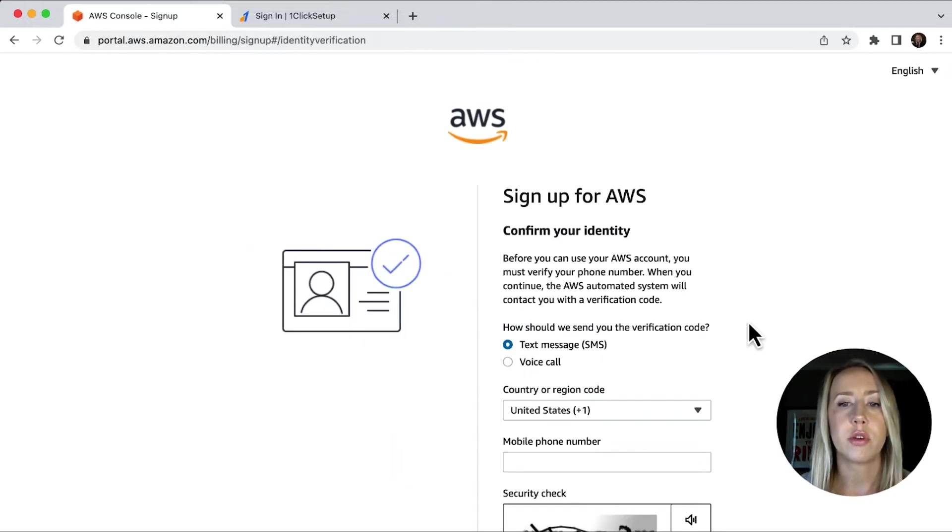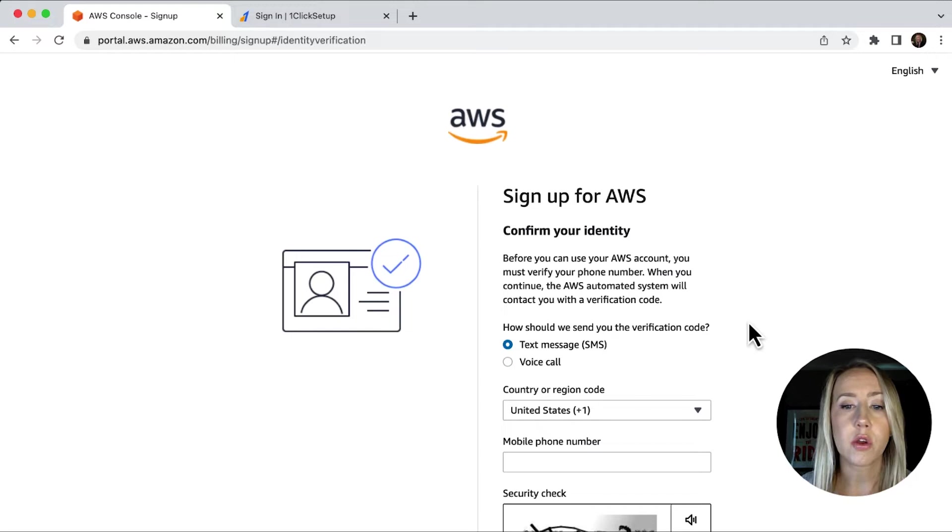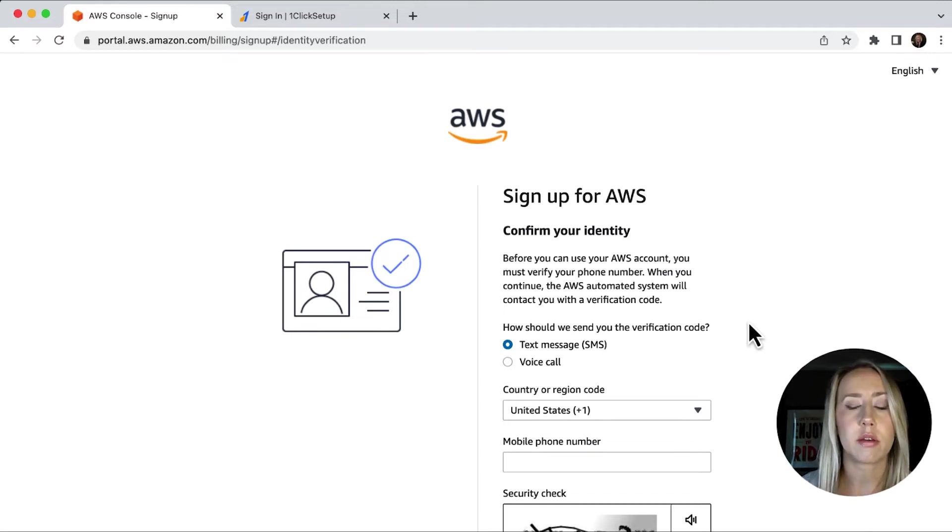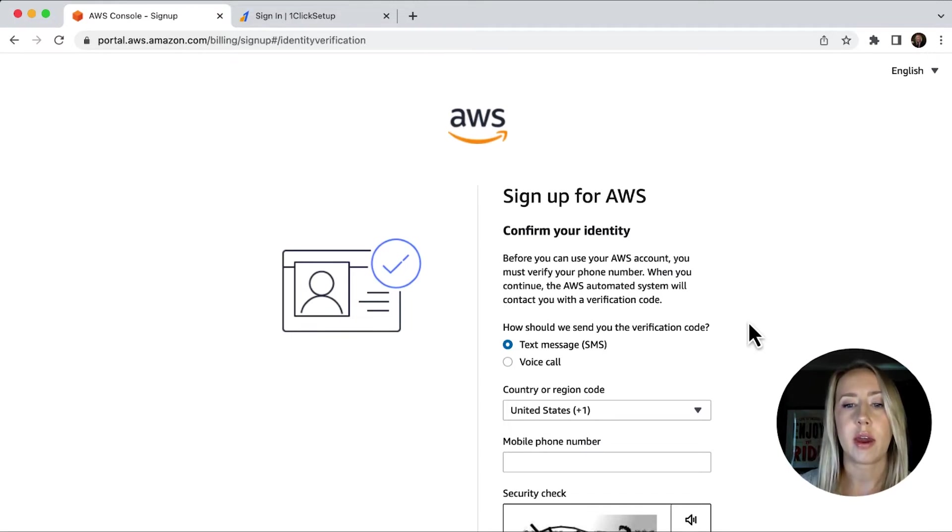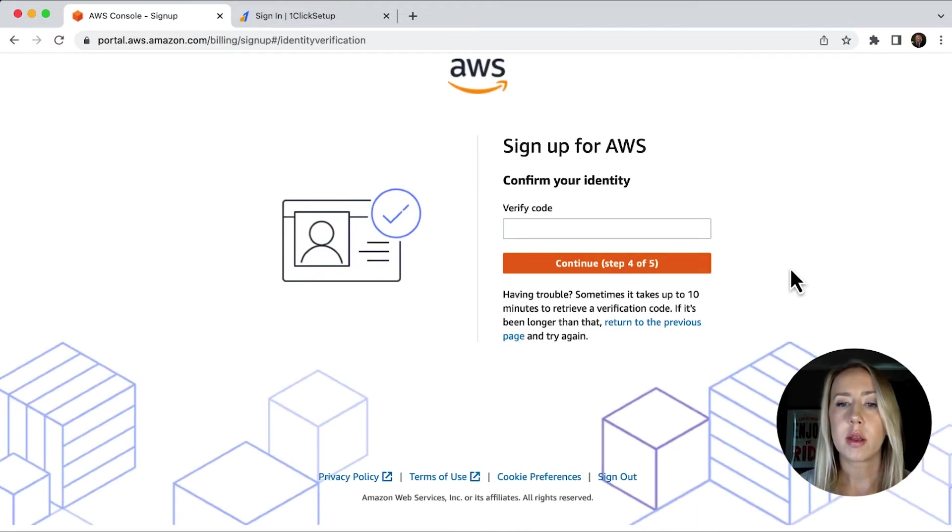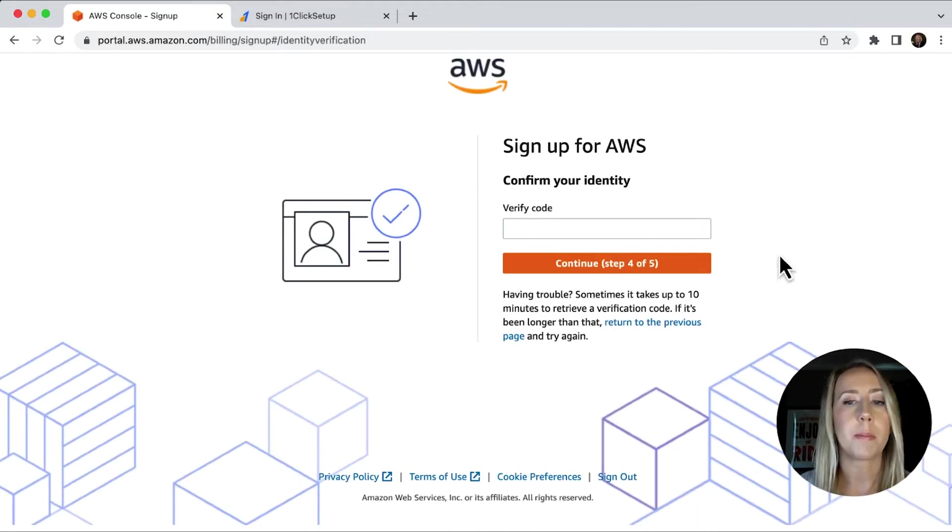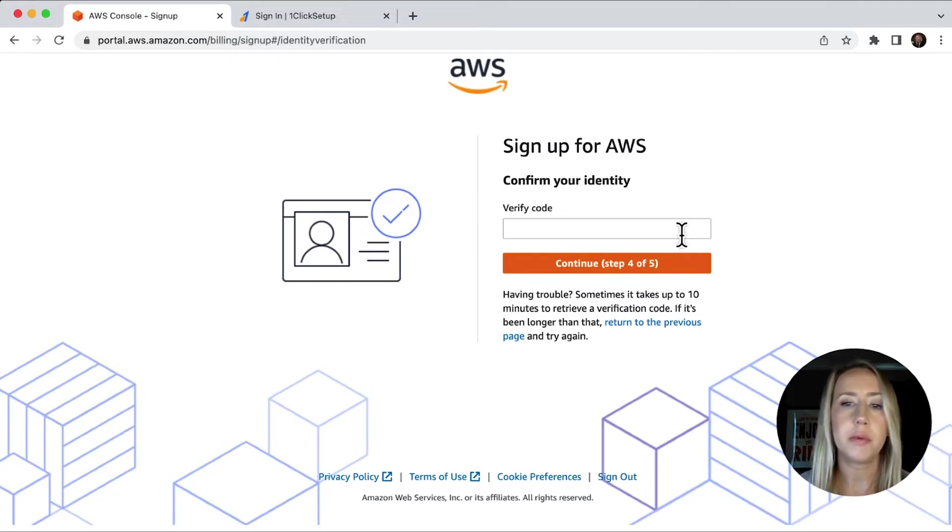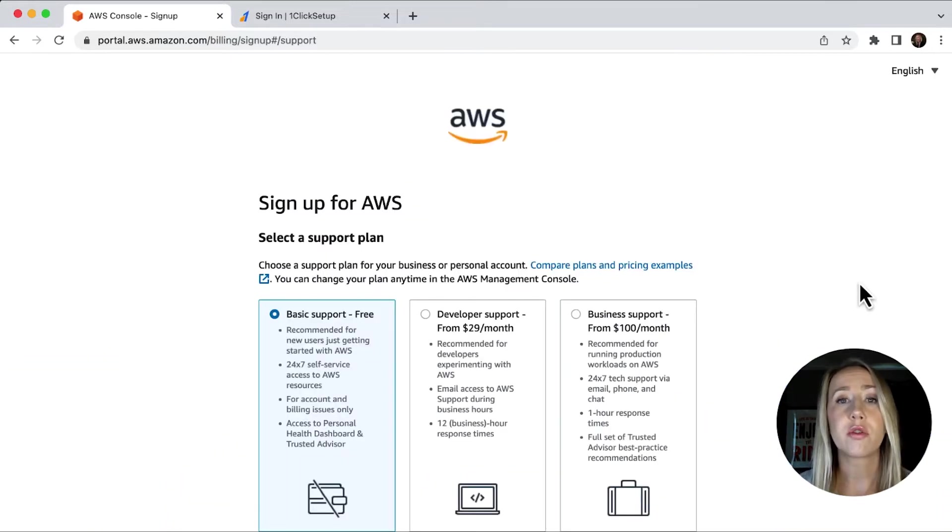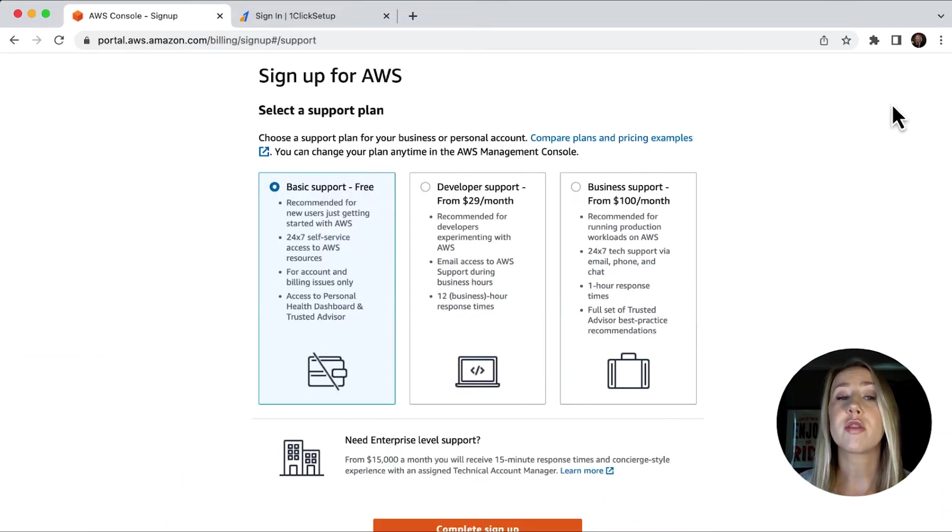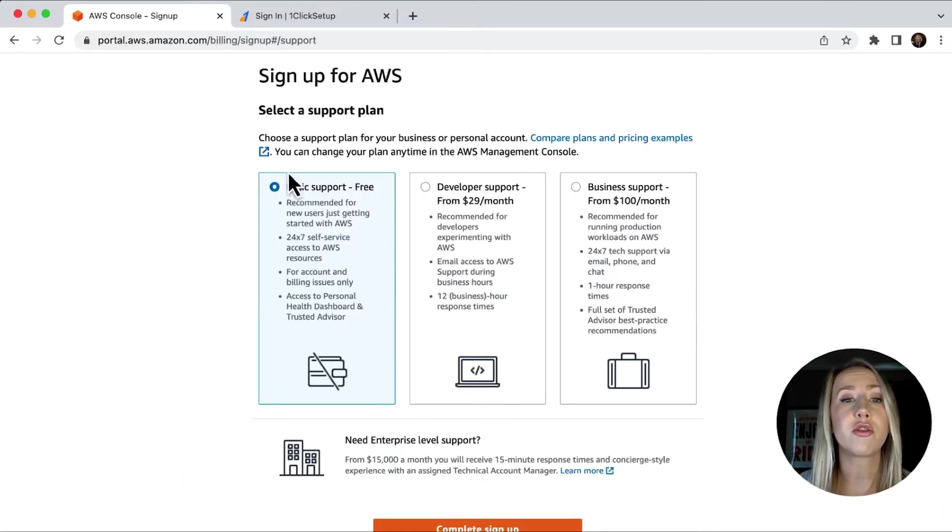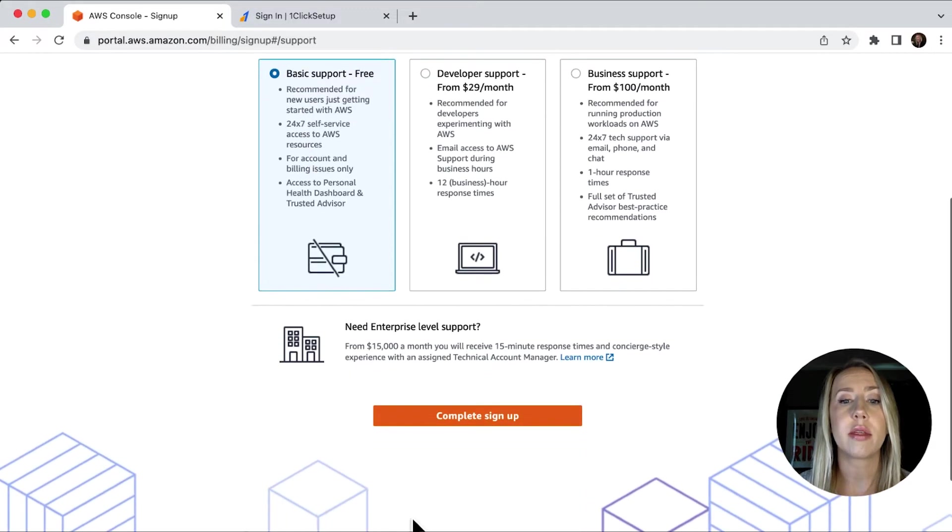The next screen is going to ask you to confirm your identity. So you can put your mobile phone number in and verify that way. Step four of five, you're going to get that verification to your phone. You just need to pop that in and hit continue. And then the final screen here, just select your support plan. All you need to do is just choose basic support free and then complete signup.